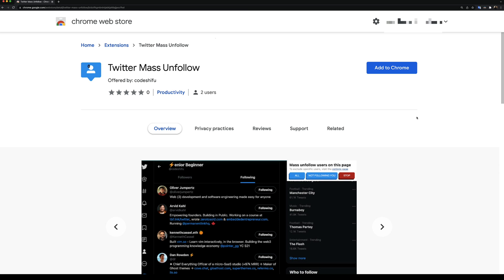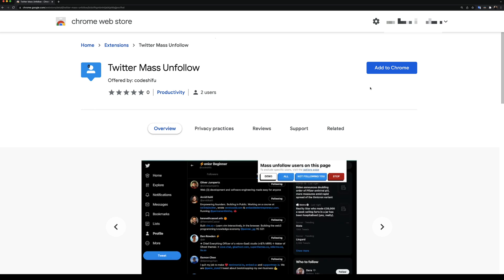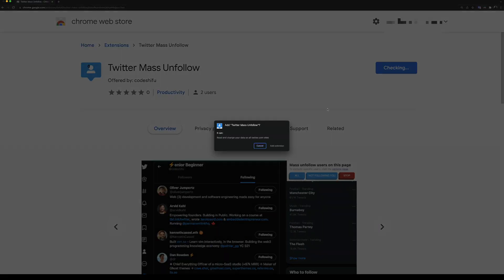The first thing we need to do is install the extension from the Chrome Web Store. A Google Chrome browser is required to do this. Because there are similar extensions on the Chrome Web Store, I'm going to leave a direct link to download the extension in the description below. I'm going to click on Add to Chrome to install the extension.